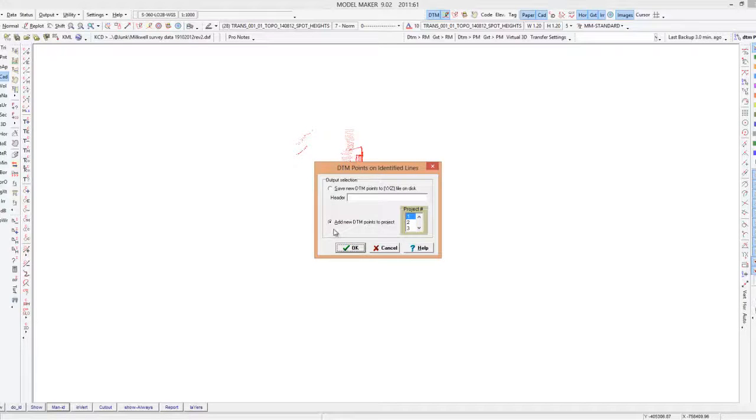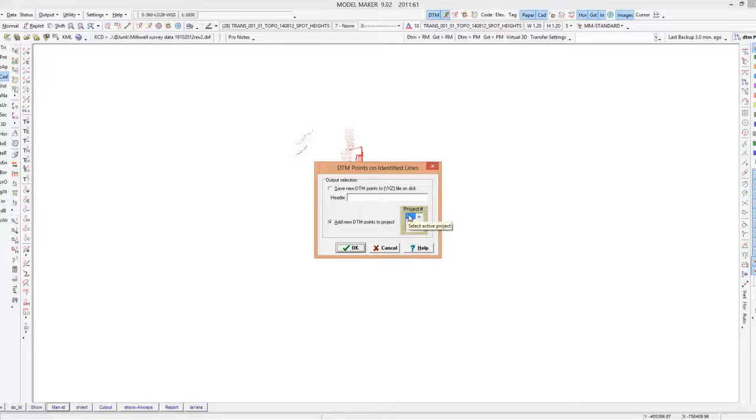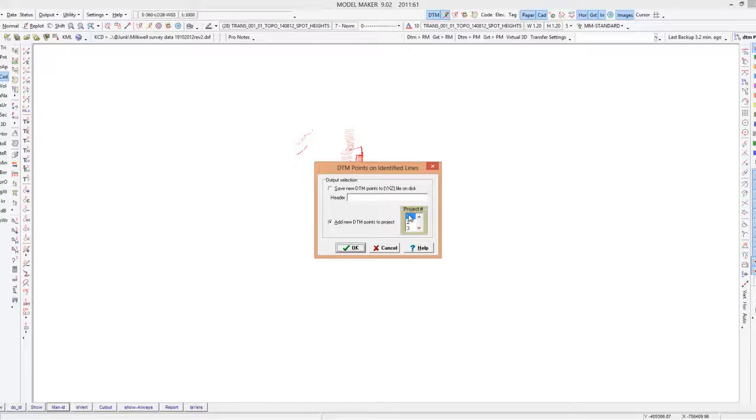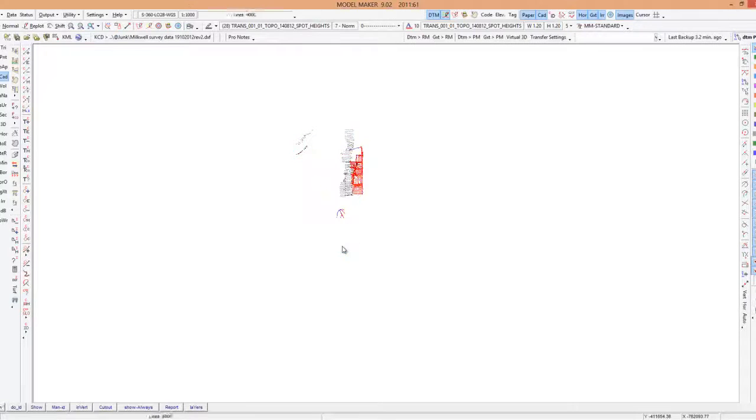But important now, I need to add these points into a certain surface so we're going to use the intelligence of the CAD and create points into a project or survey surface, so we say okay there.